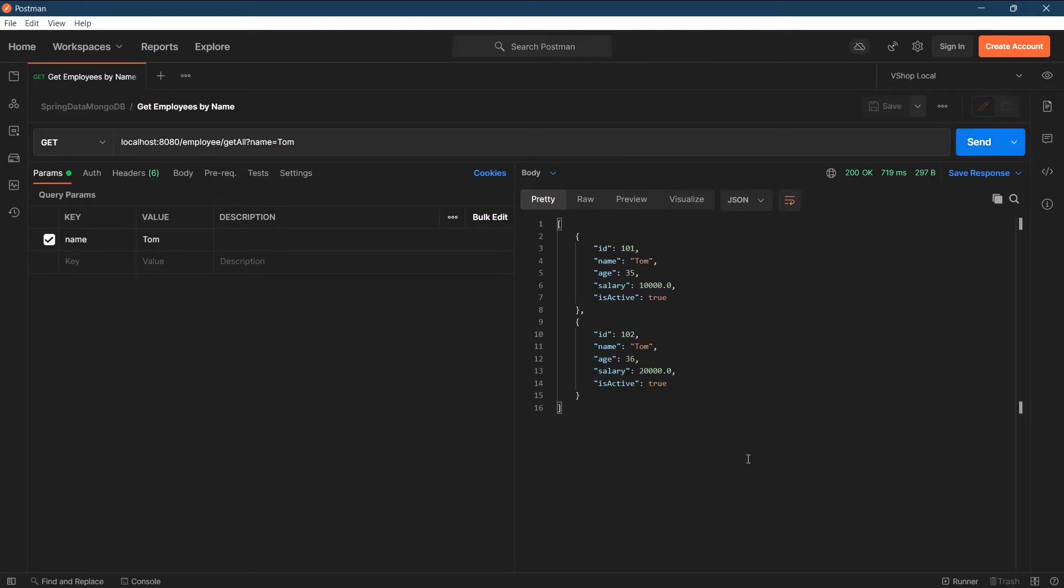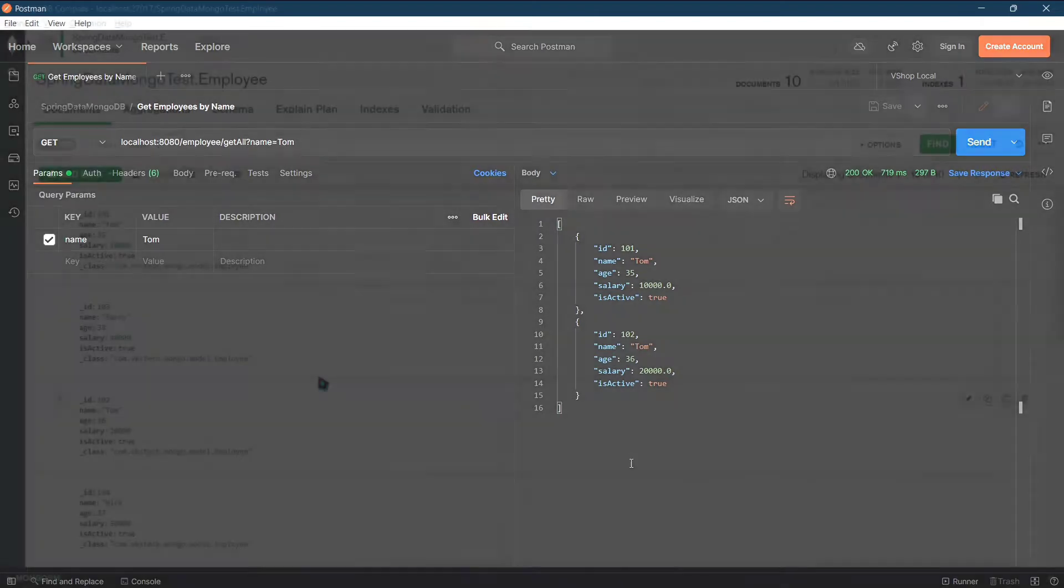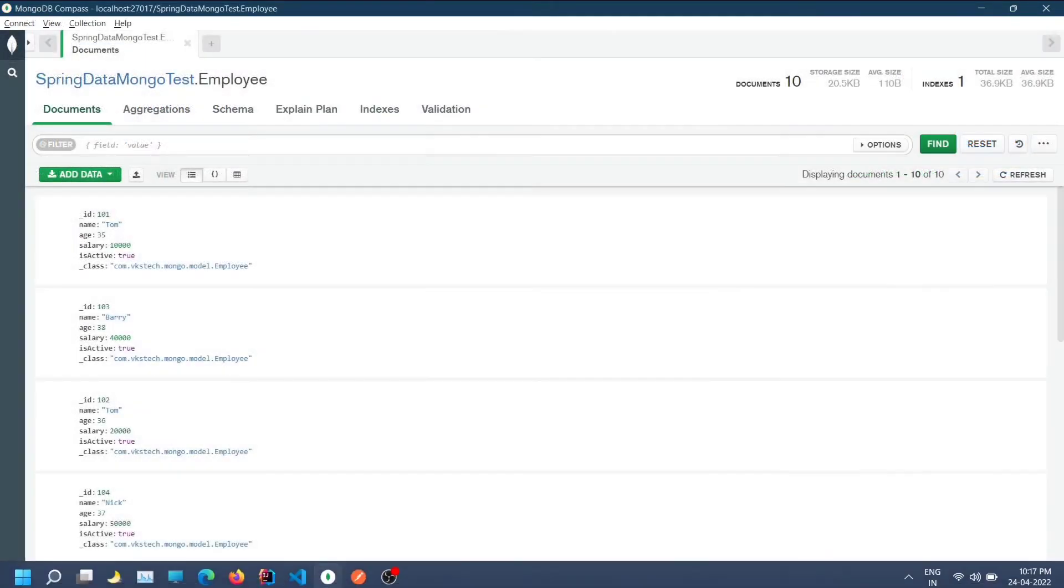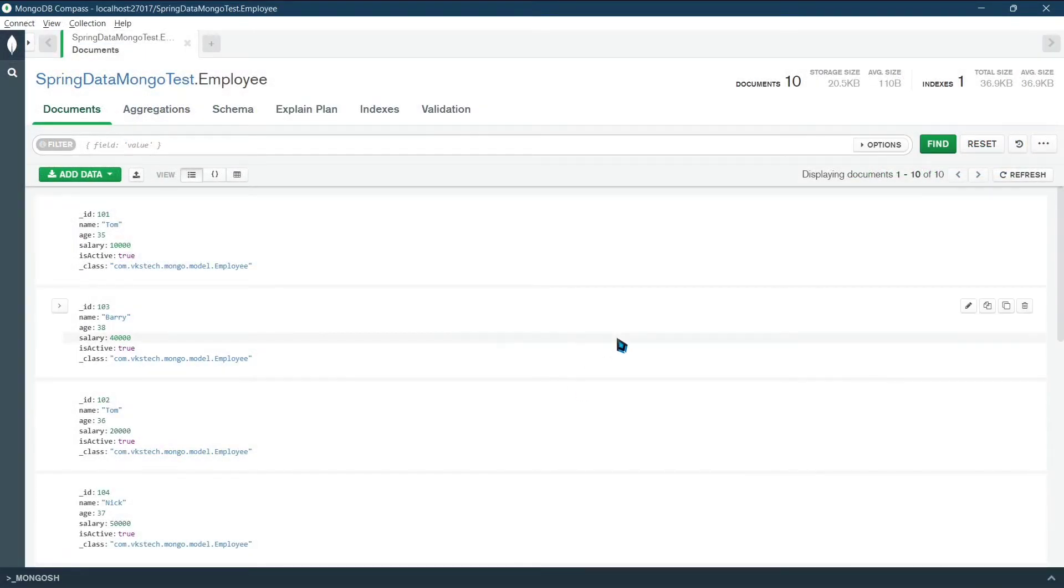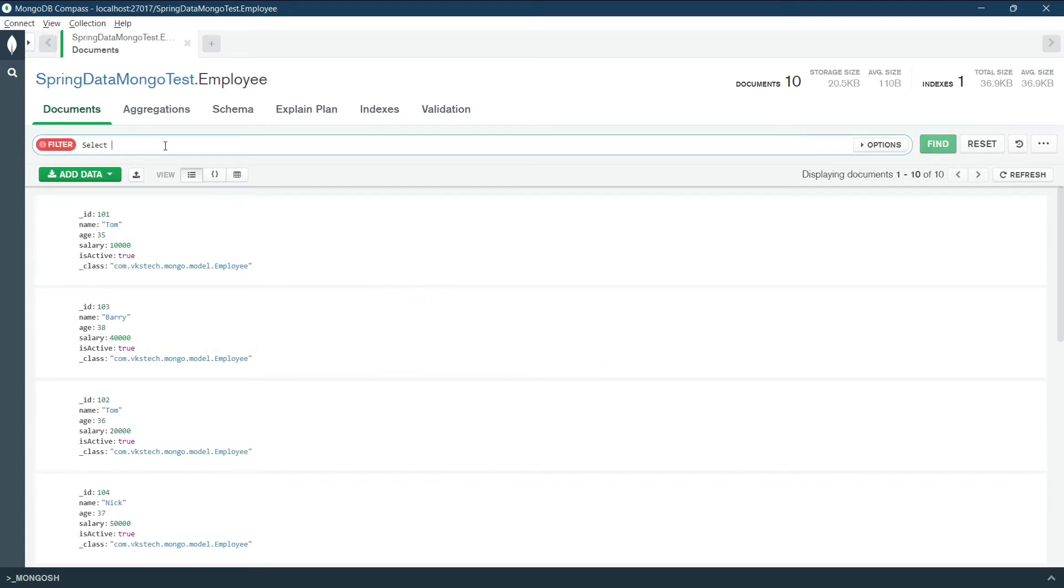Now suppose I want to see the same results on my database viewer, that is MongoDB Compass. If we were using an SQL database, then I would write an SQL statement like this: Select star from employee where name equals to Tom. But we are using a NoSQL database, hence we cannot use this query language.